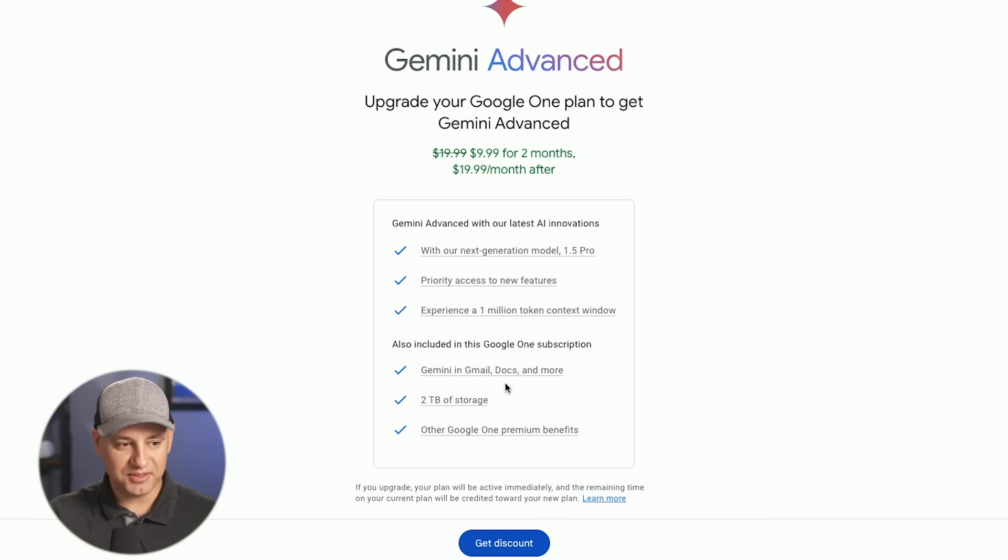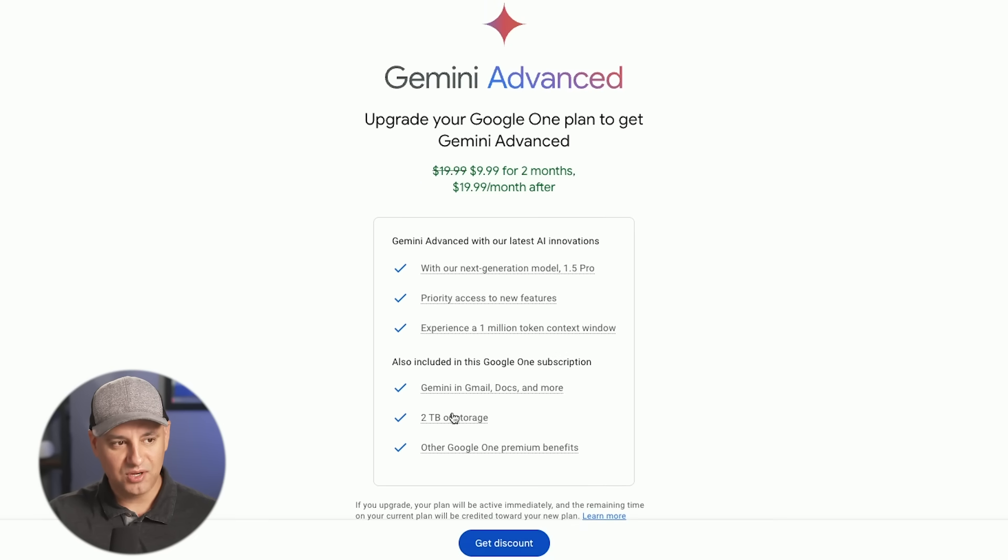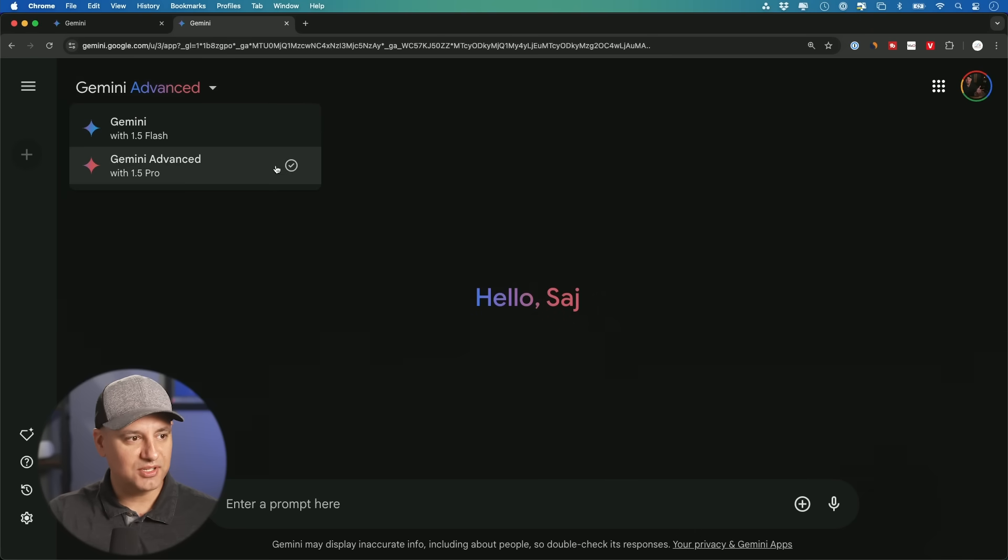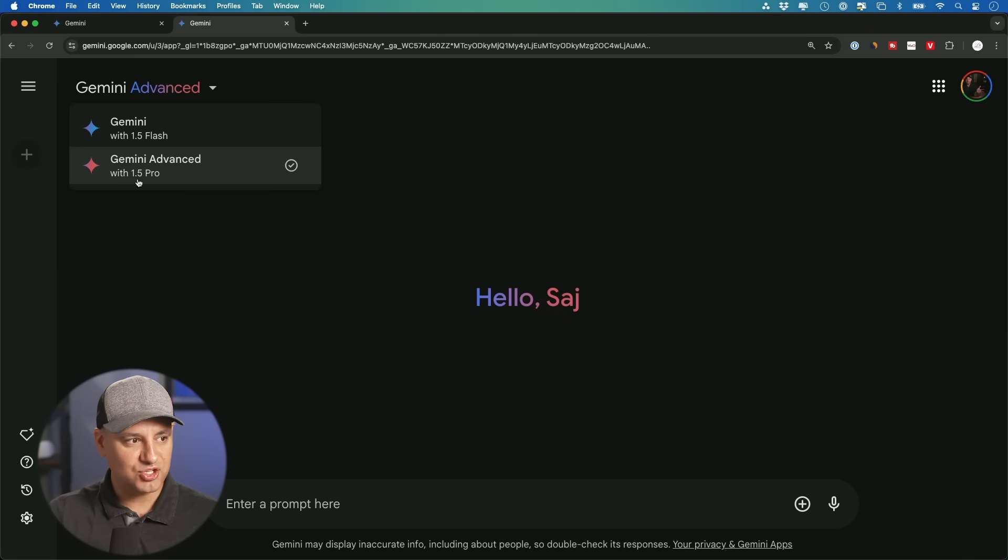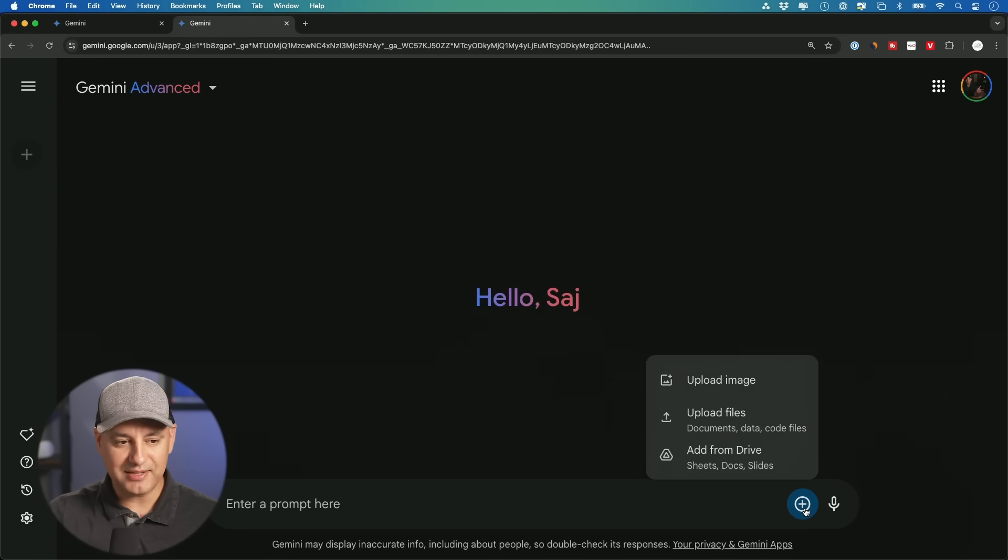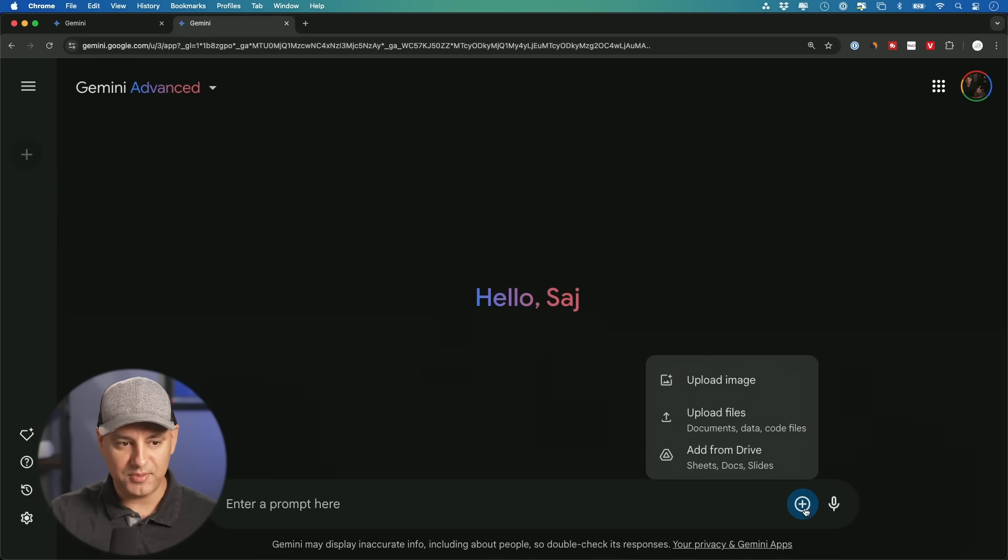And you get some other things that I'm going to mention too, including two terabytes of storage, which is part of this plan right over here. Once you upgrade, you'll see this on the dropdown with the checkmark Gemini Advance powered by Gemini 1.5 Pro. And you'll see this plus sign down here. With the free model, you could upload images.